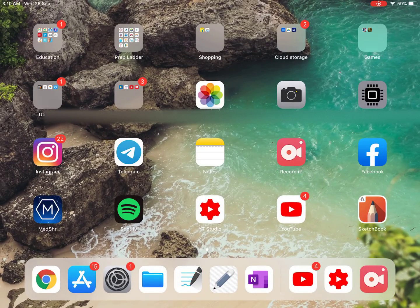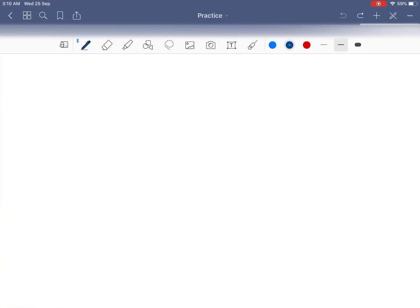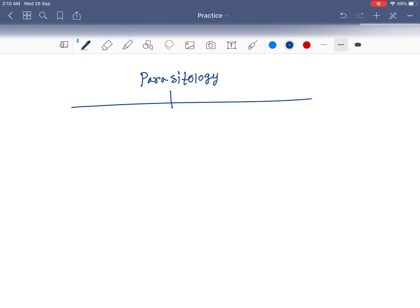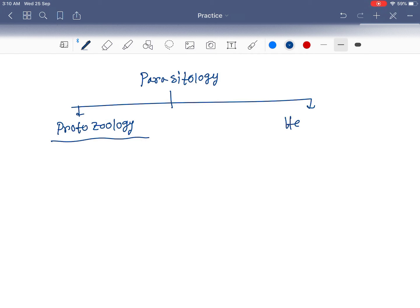Hello friends, today our topic is the classification of parasitology. Parasitology can be divided into two categories: protozoology and helminthology.